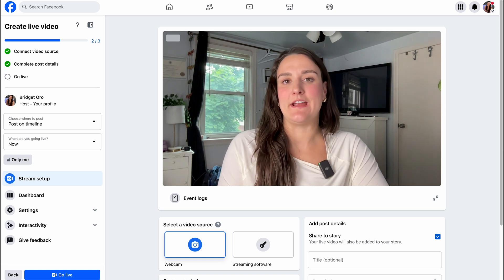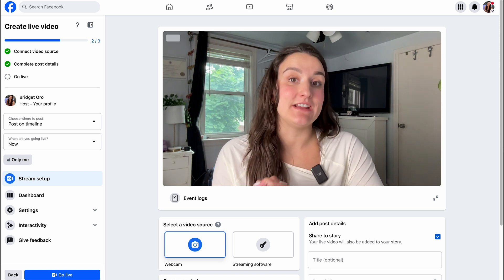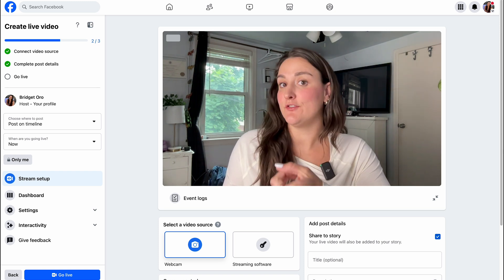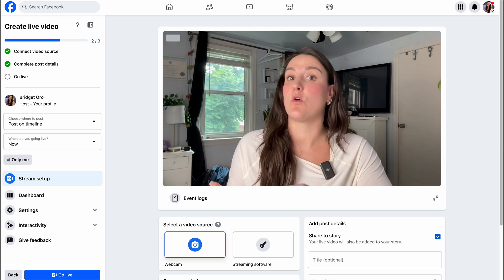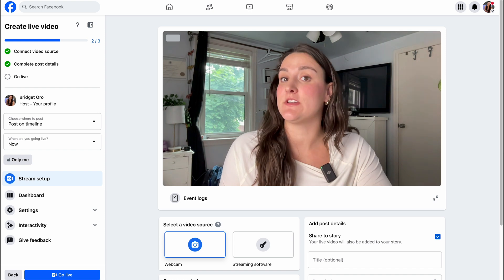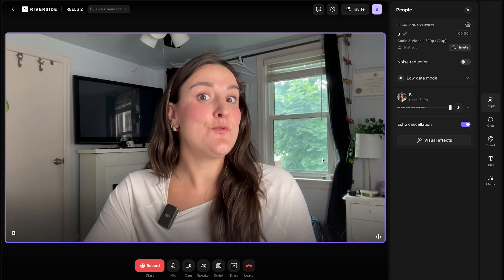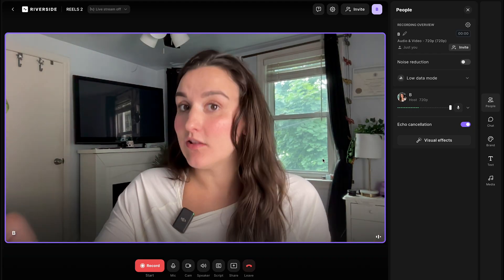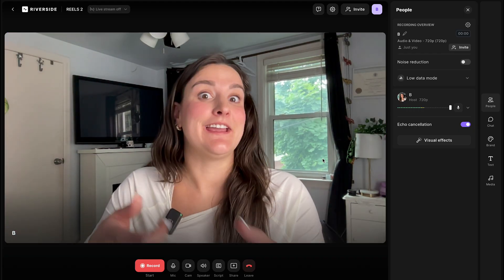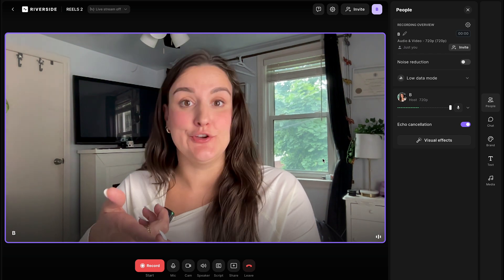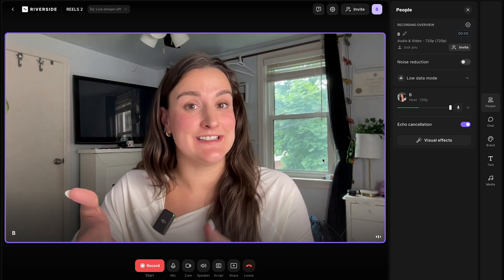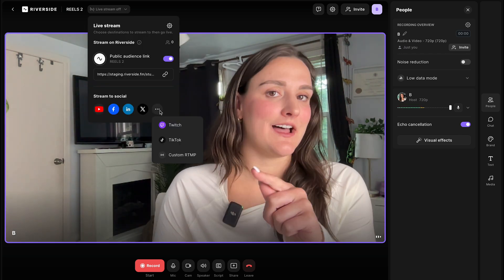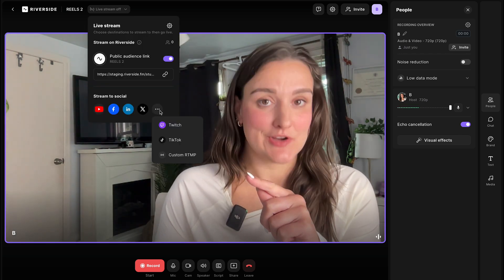Live streaming on Facebook is great if you want to reach a targeted group of people like your Facebook friends, a Facebook page, or a Facebook group. If you want to live stream across the internet to all of your different social media platforms like Facebook, YouTube, X, and LinkedIn, then you should be using a live streaming software.